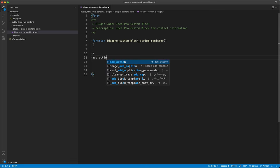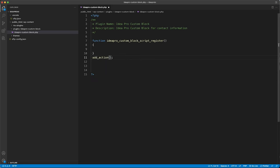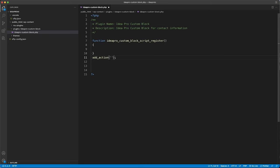Here we're going to do an add_action. I like to put the add_action below the function — some people put it above, but it doesn't matter. I prefer it below because the function is usually what I need to change, and I rarely have to change the add_action. The first argument is going to be enqueue_block_editor_assets, and the second argument is our callback function.